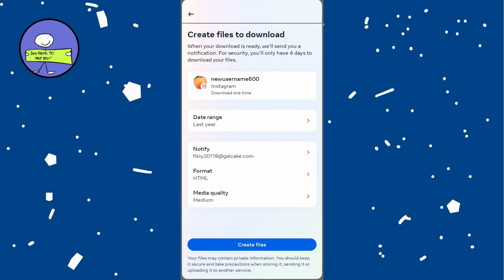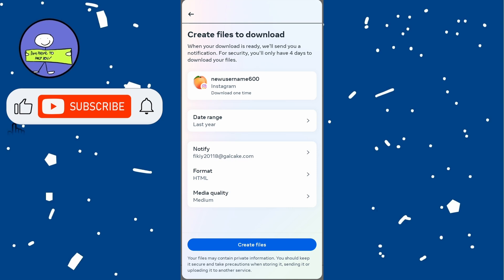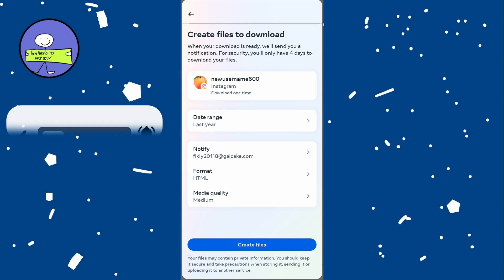Once ready you will see a notification or email with a link to download the file. After downloading, unzip the file on your device, open it and look for a list of accounts you have followed and unfollowed. This will help you identify who you recently unfollowed.